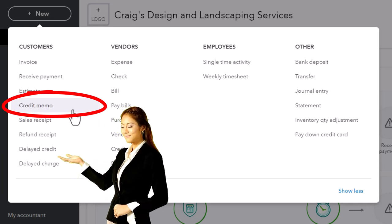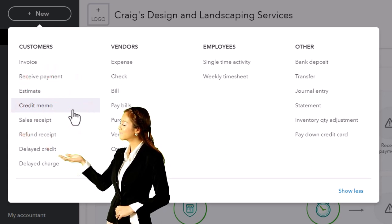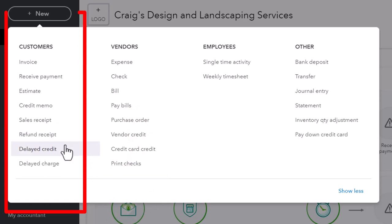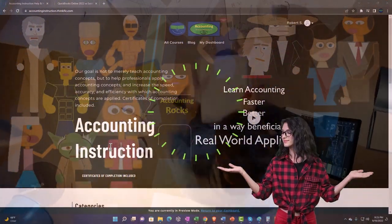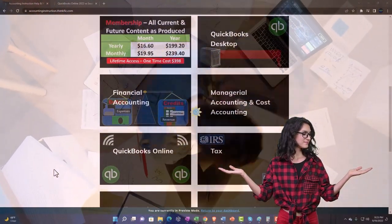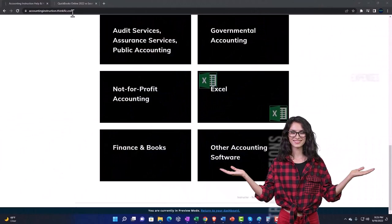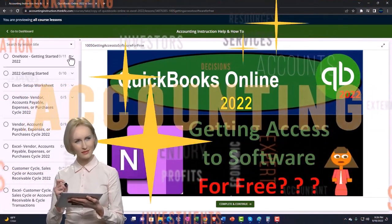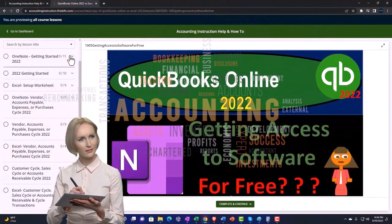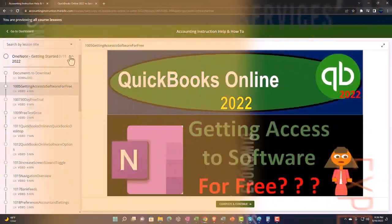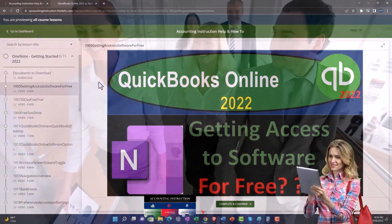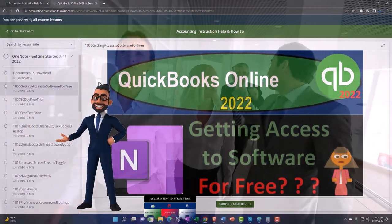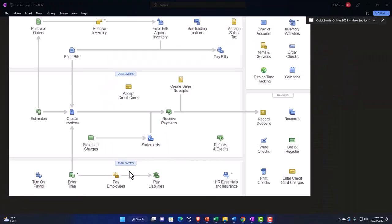We've been focusing on more unusual items — the credit memo, which in essence reverses the sale, then the refund receipt, and now we're going into the delayed credit. The credit memo would be in a situation — let's go to the flowchart over here. Support accounting instruction by clicking the link below, giving you a free month membership to all of the content on our website, broken out by category and further by course, organized in a logical, reasonable fashion.